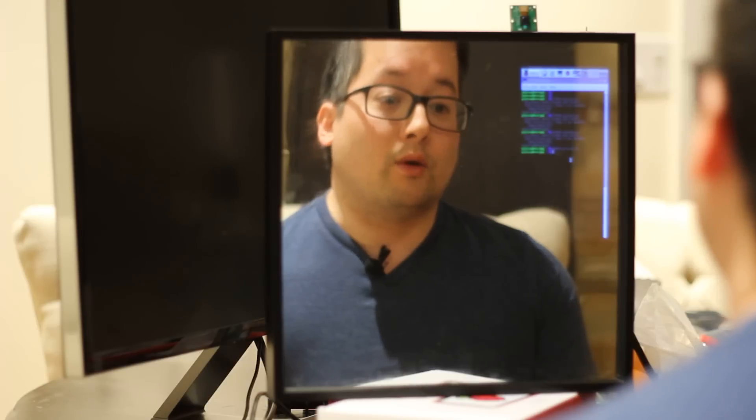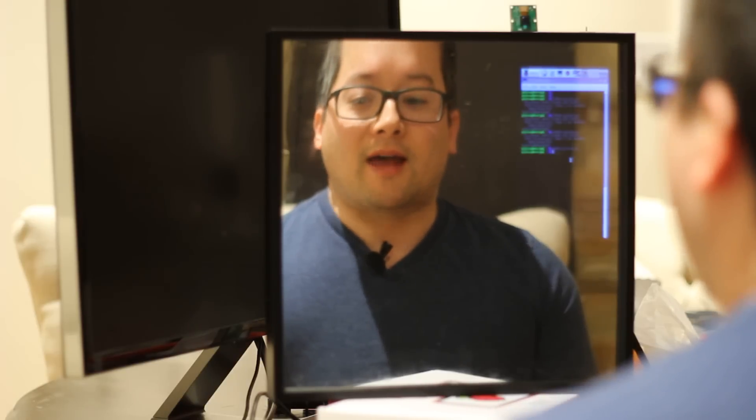I'm hoping when I go to large-scale with this that maybe I can find a higher-quality, stiffer version of the two-way mirror that I can use in a custom frame.